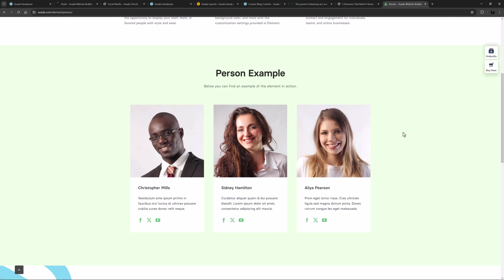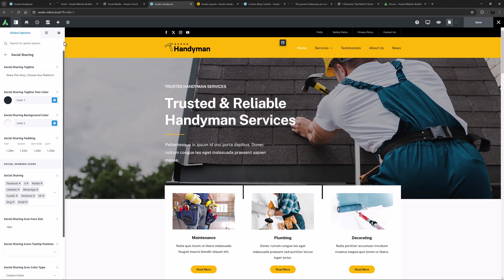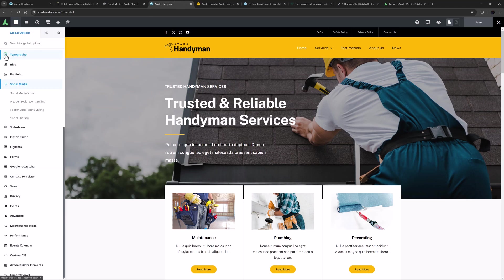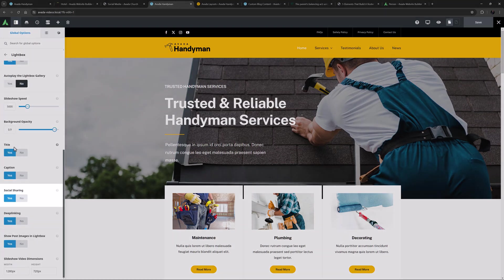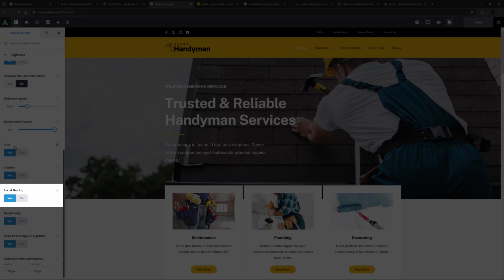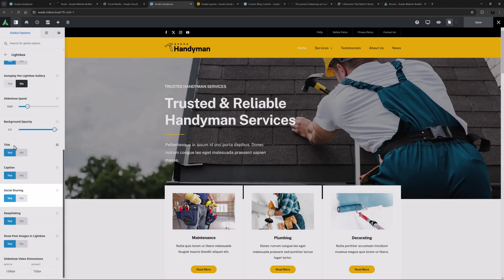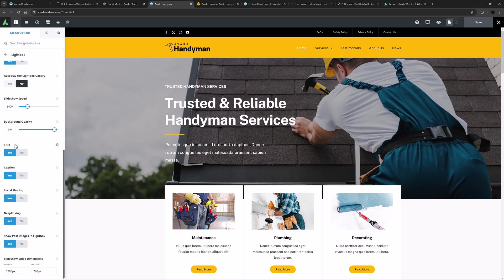Before we finish there are a couple more global options that are relevant to social media, so let's finish the job. Let's start with a small one. If you show images in a lightbox, there's an option in the global options under Lightbox called Social Sharing, which displays a social sharing box on the images when they're opened in the lightbox. This option pulls the social sharing icons and links that are set in the Social Sharing tab.